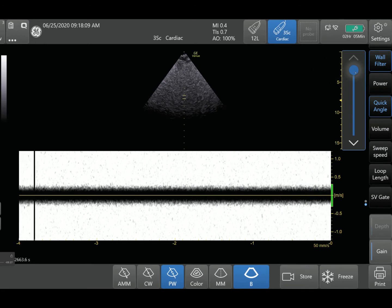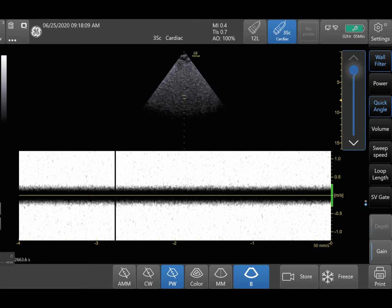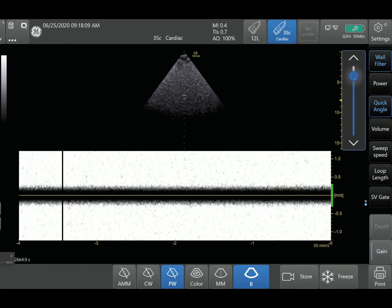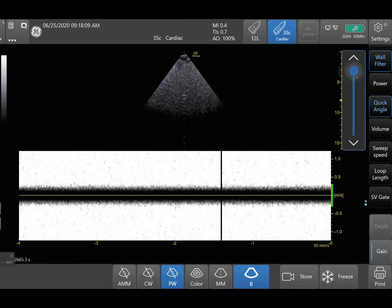The higher you increase your wall filter, the more you're going to filter out lower velocity signals. The lower you put it, the less you're going to be filtering out. So here we're filtering out a lot more low velocity signals. That's wall filter — I hope that makes sense.